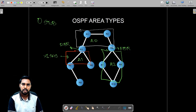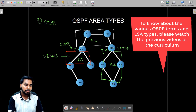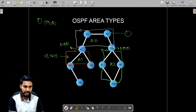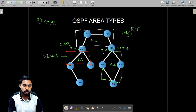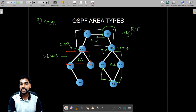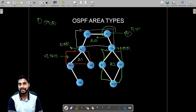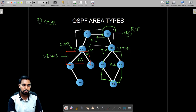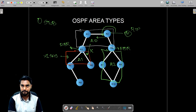LSA type five is for external routes. For example, if router number two has a neighbor running RIP as a routing protocol, and those RIP routes are redistributed via router number two into OSPF, those routes are carried using LSA type five — also called external LSA. Router number three, which is my ABR connecting area zero and area one, will block LSA type five when area one is configured as a stub area.